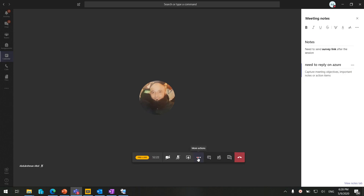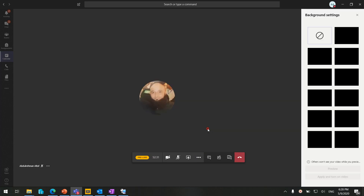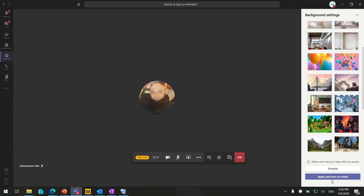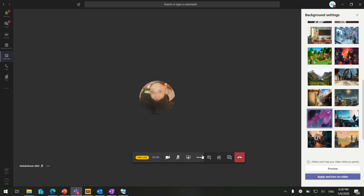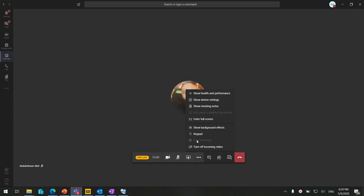You can enable full screen mode and the background effect option allows you to select, preview, turn on or off, and customize your background from multiple options. The keypad is available if you have a dialing subscription to dial numbers directly. You can also start recording your session through Microsoft Teams and download the recording afterward. In our case, this option is not visible because our organization policy already sets all live events to be recorded by default — but if you don't have that policy, you can start recording manually.